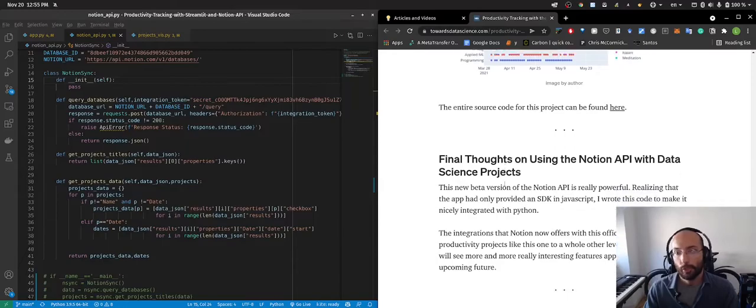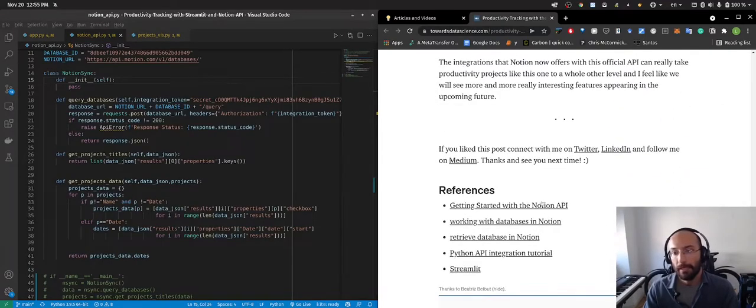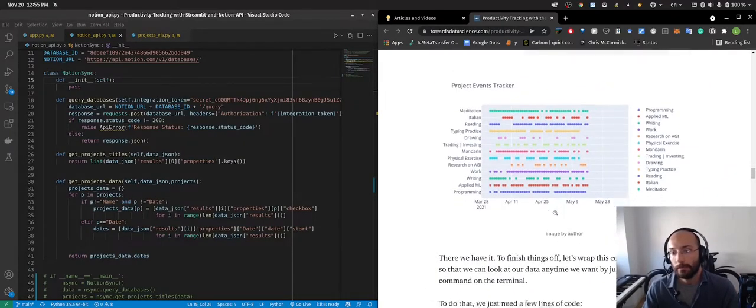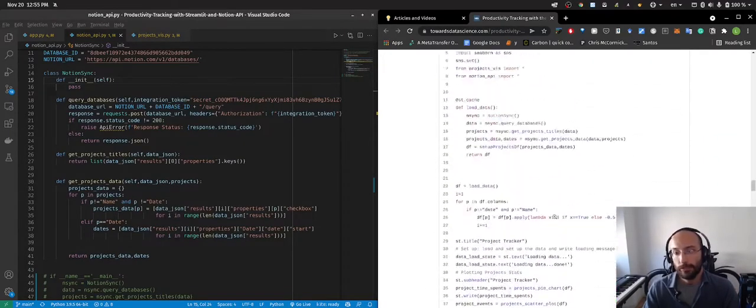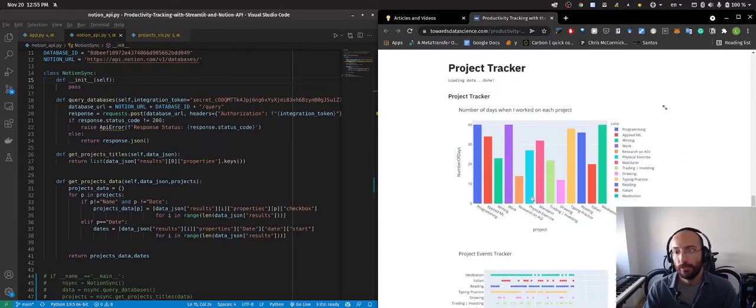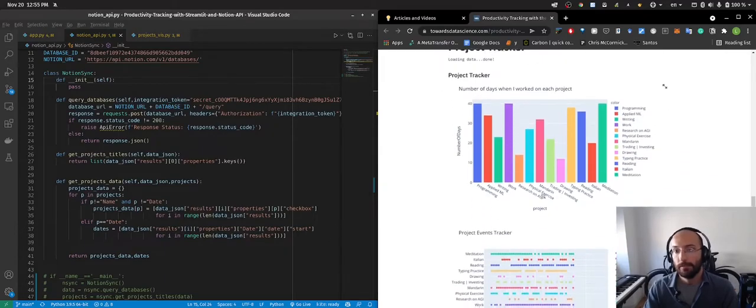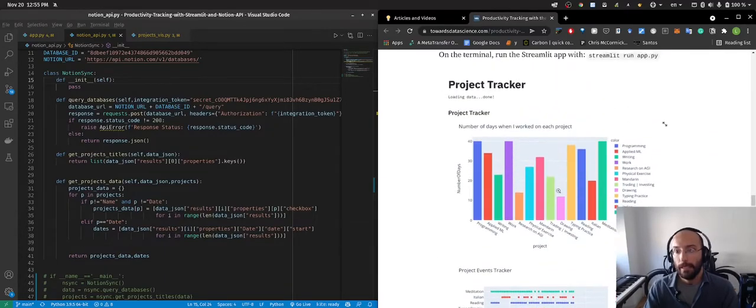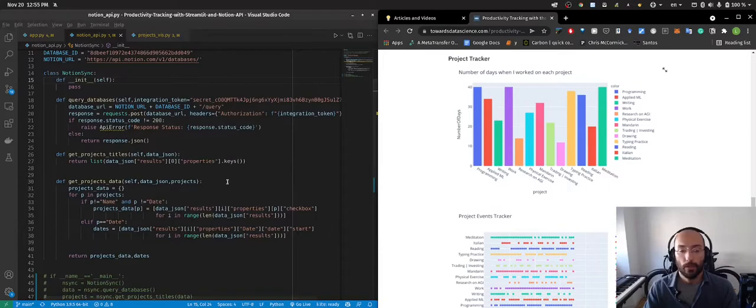It's a very simple source code but at the same time it does something very cool and very interesting which is basically I have this project tracker app that you can run on your terminal.